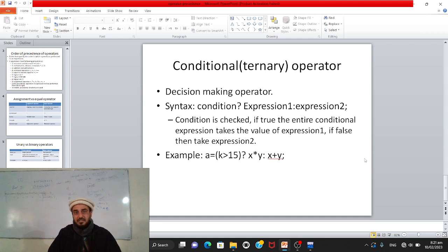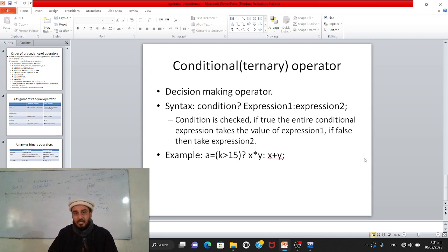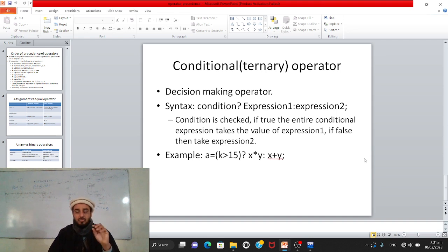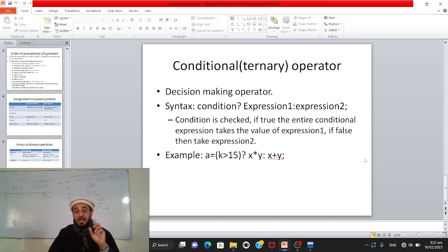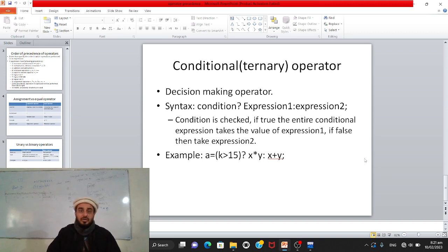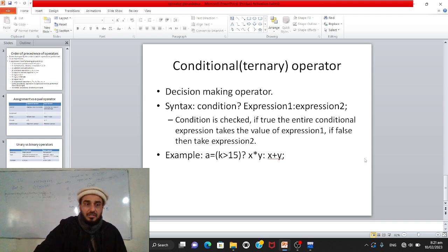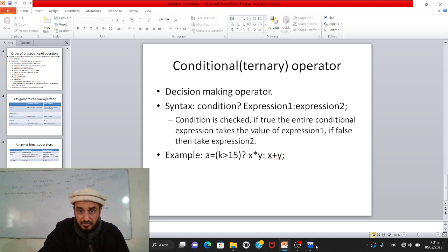Example: if k > 15 is the condition, and it is true, then x and y (values defined earlier in the program) will be multiplied and the result assigned to a. If the condition is false — k is not greater than 15 — then x and y will be added and the result assigned to a. This is the ternary operator.